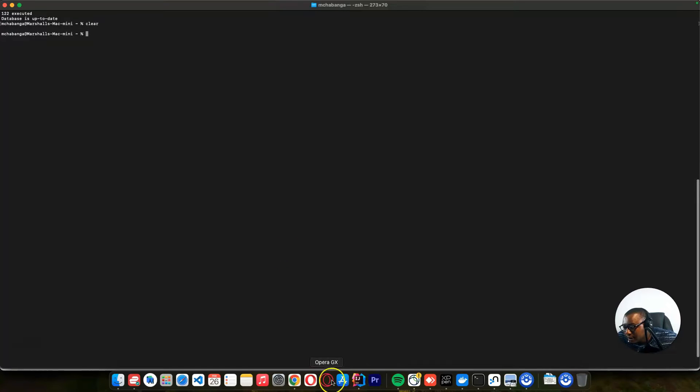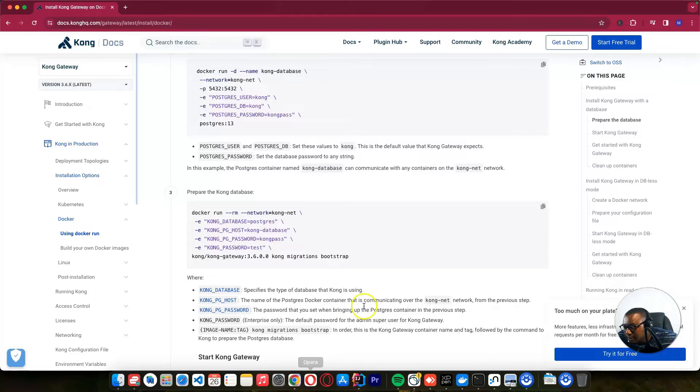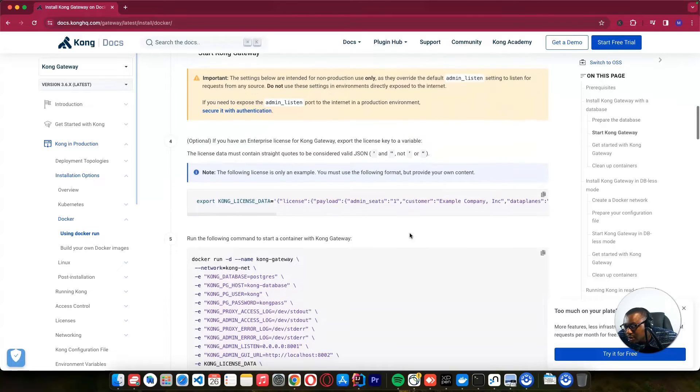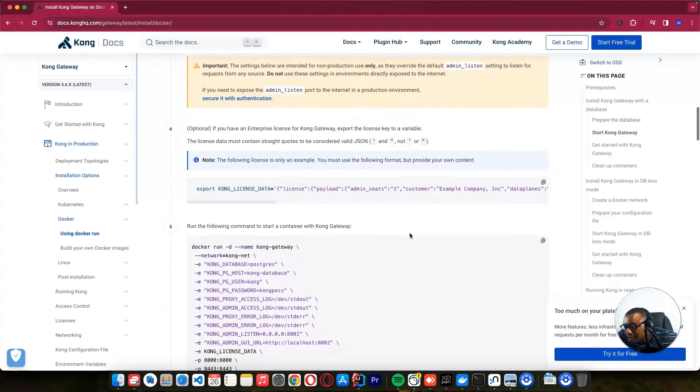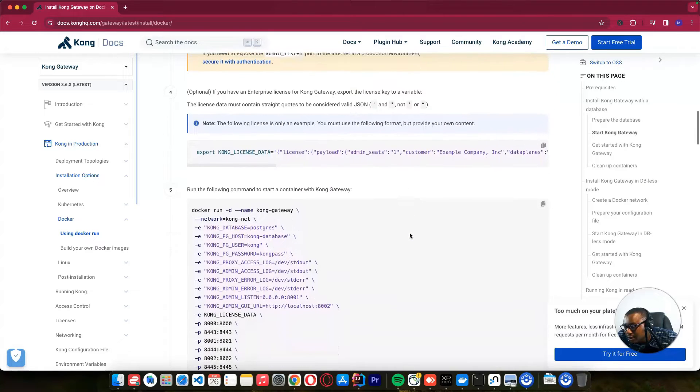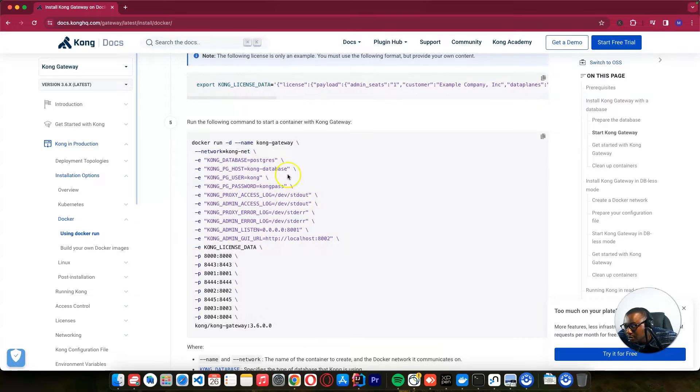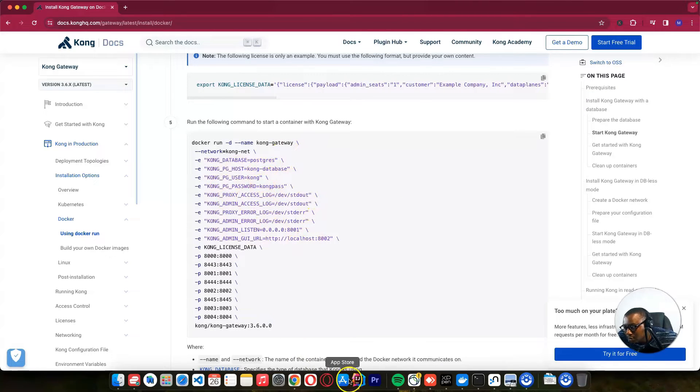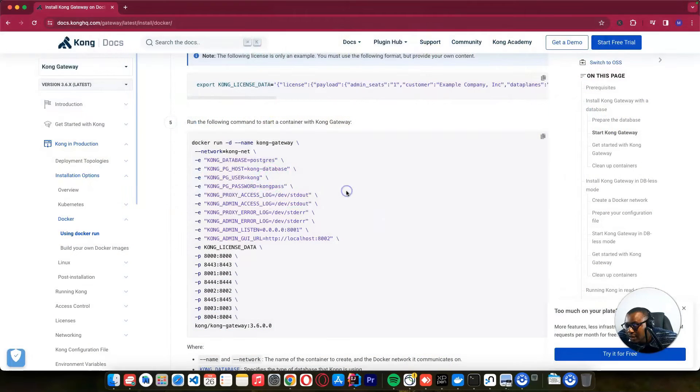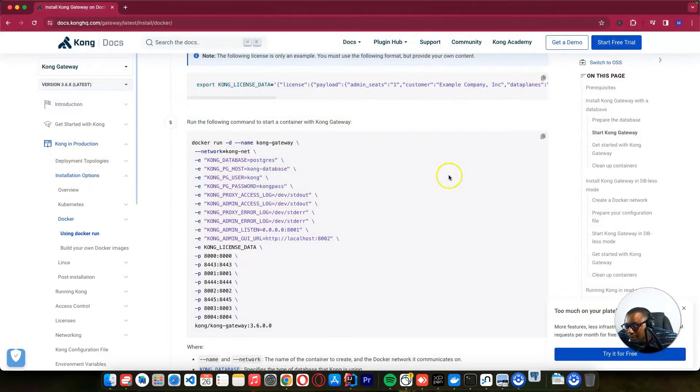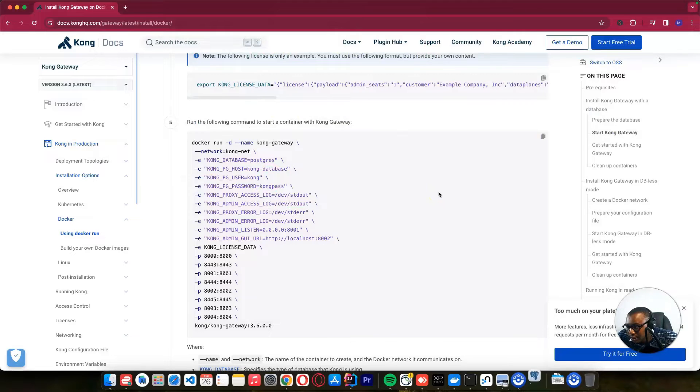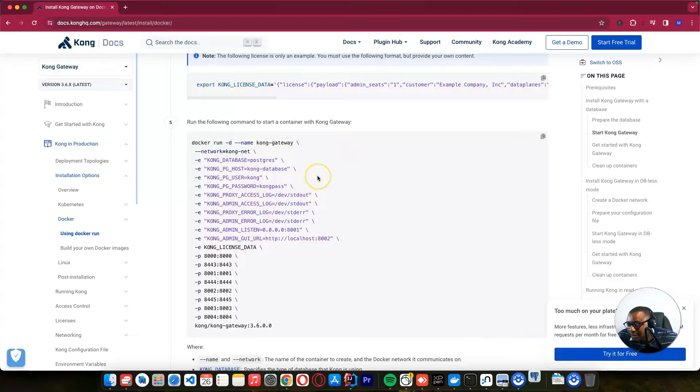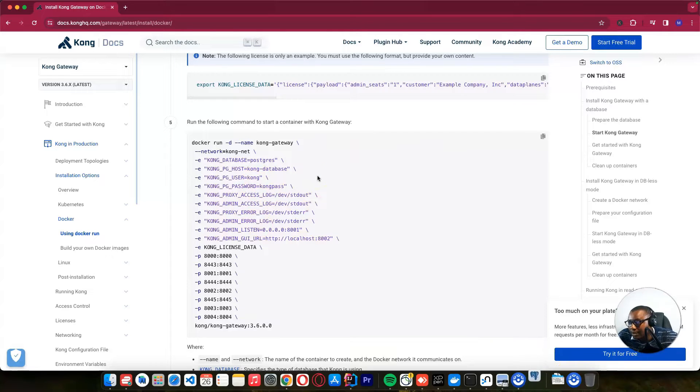So after clearing, let's continue. Since our database is okay, we need to run this Kong command. So what I want to do, let's just configure. I want to install Postgres admin. Let's install Postgres admin. So we want to see what is in our Kong database after we initialized it.